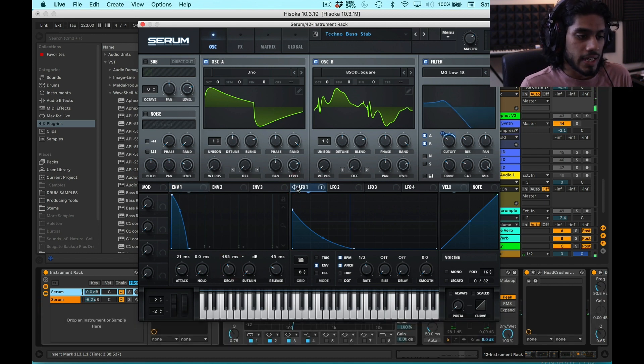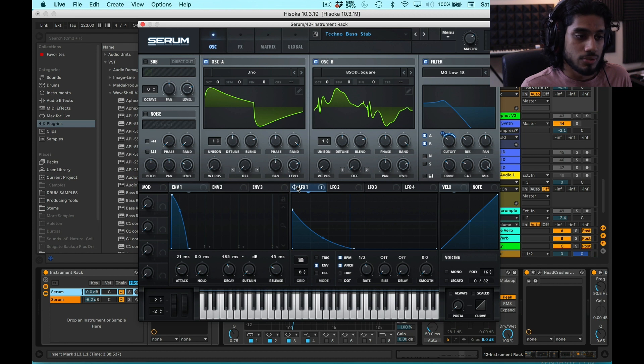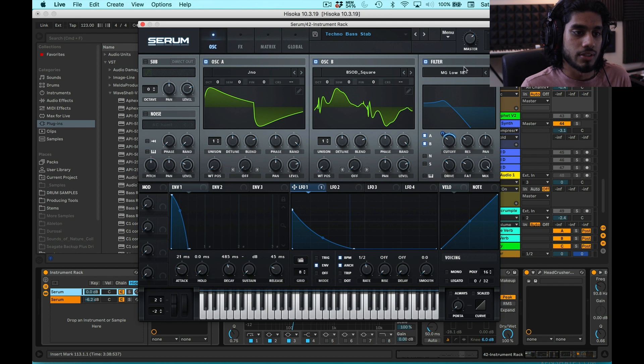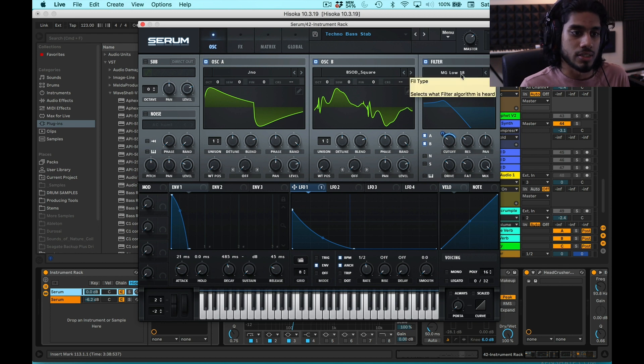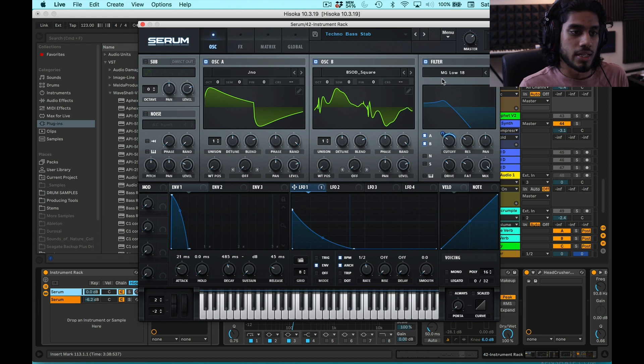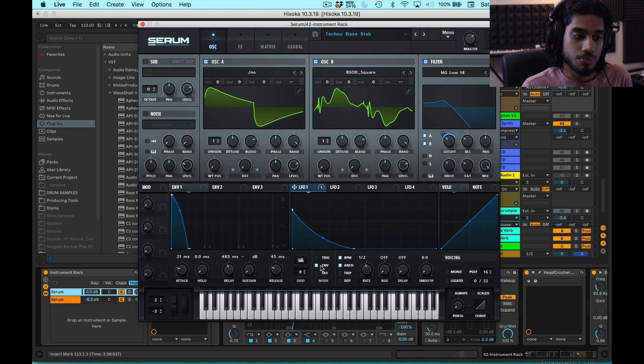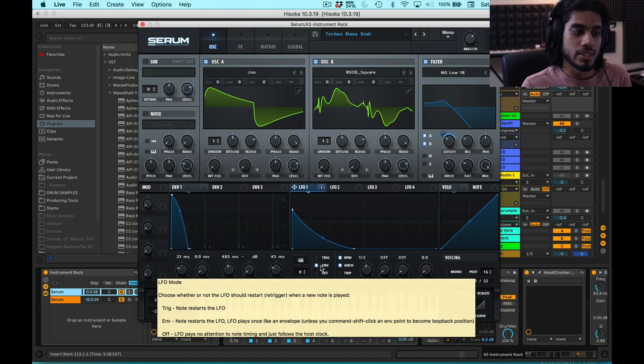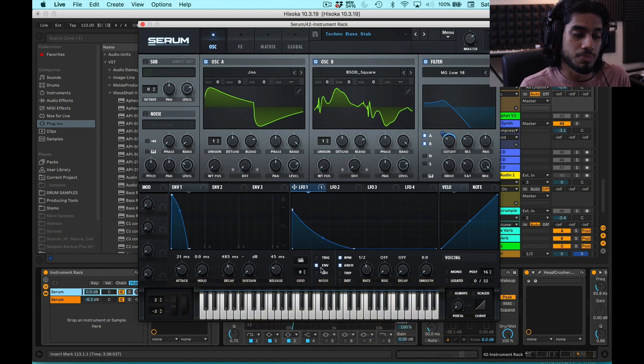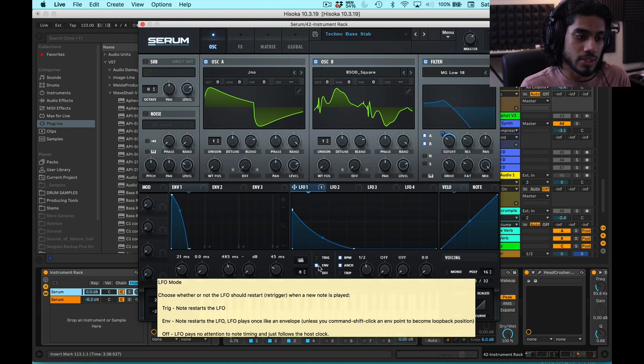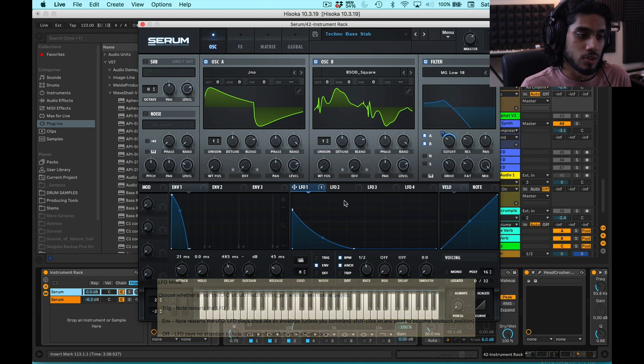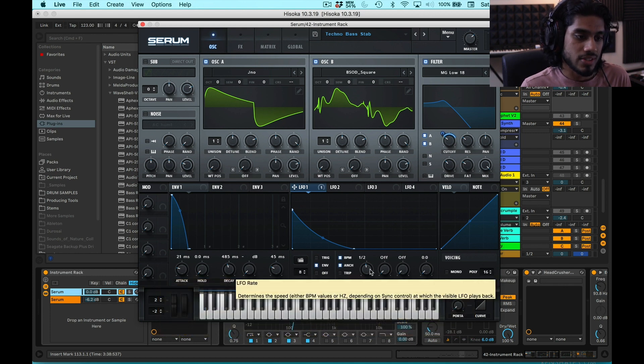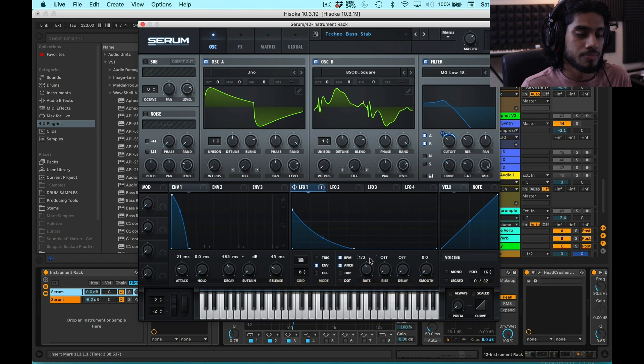I then have this LFO being linked or mapped to the filter cutoff. And I have the filter as an 18 dB per octave, the Moog emulation filter. That's what MG is in Serum. And so I have the filter set as an envelope, because I want the LFO to be triggered every time a MIDI note is played. So that's what the envelope function does. I have this rate set to half a cycle, half a beat.